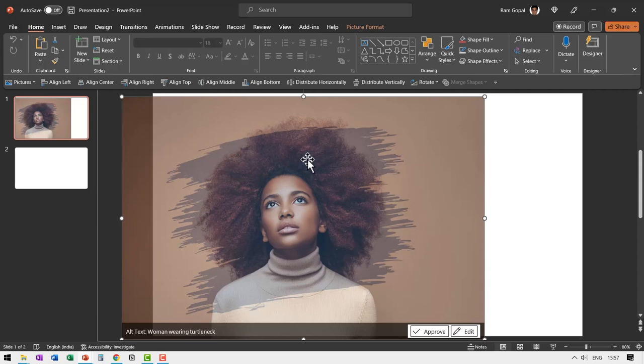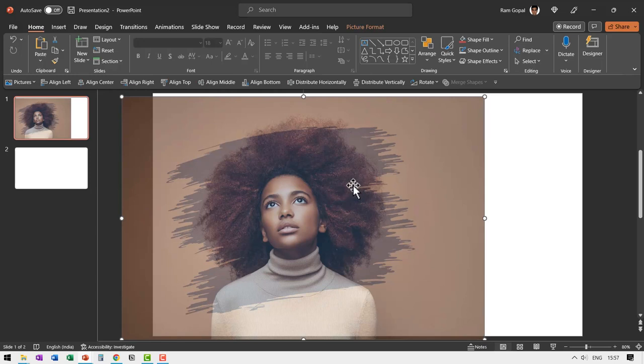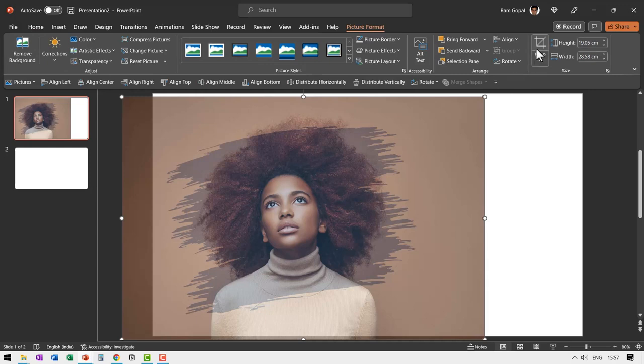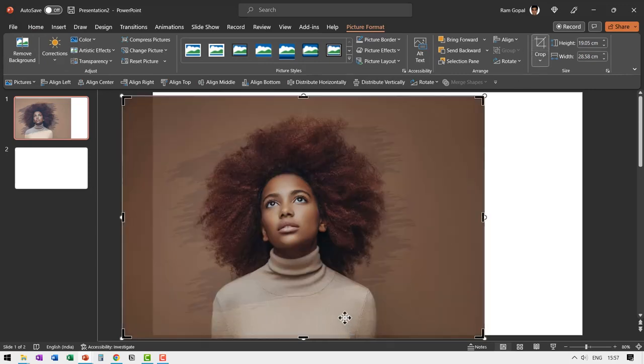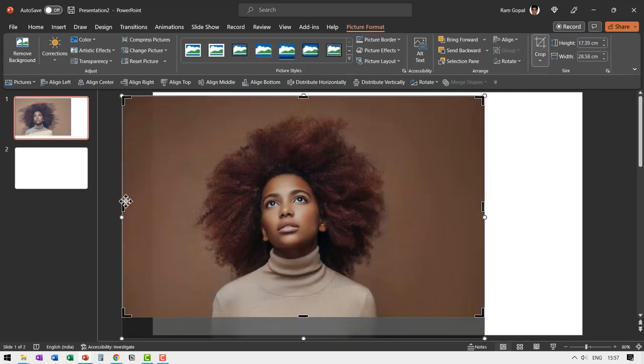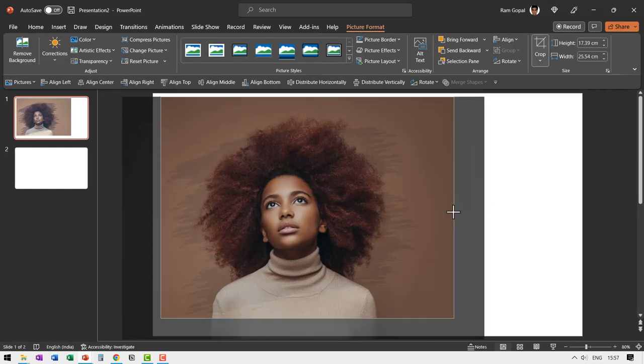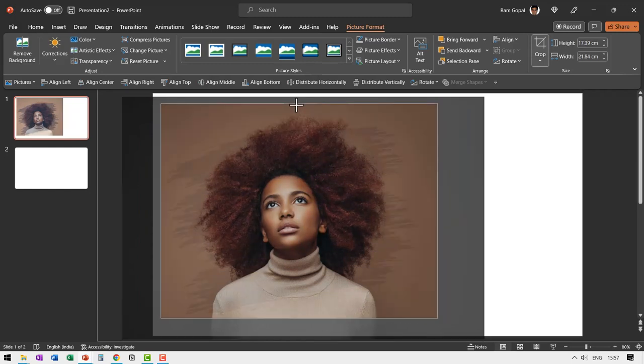So this is the image and it is going to be appearing with brush stroke like this. So it looks perfect to me. Now we can crop out the unnecessary portions. So let us go to picture format, go to crop and we don't need all this portion here, here and this portion here, and this and this.